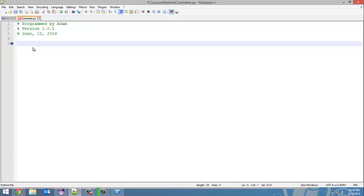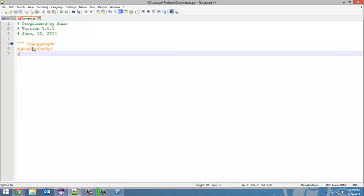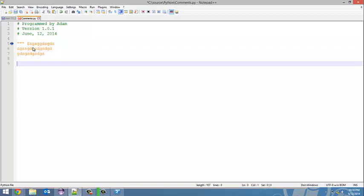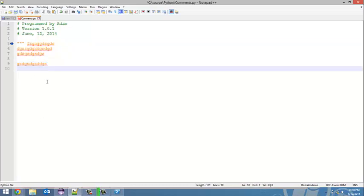So triple quotes—literally one, two, three quotes—it'll turn orange. Now notice everything after this changes orange. Every line of code, even if I had other lines defined down here, every line of code is going to turn orange until I end off the triple quote.